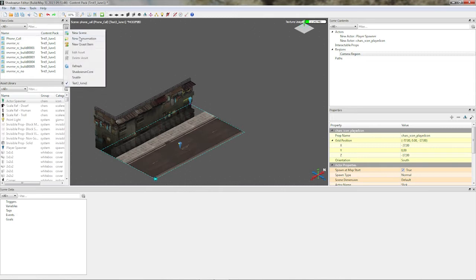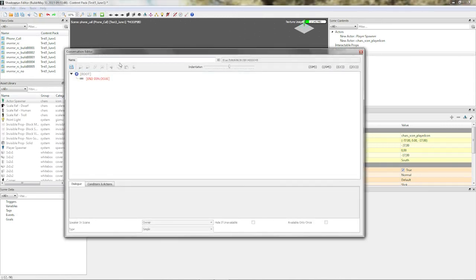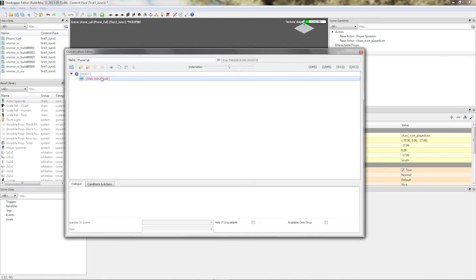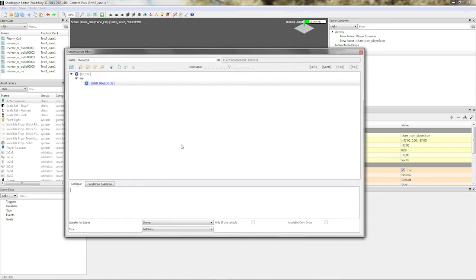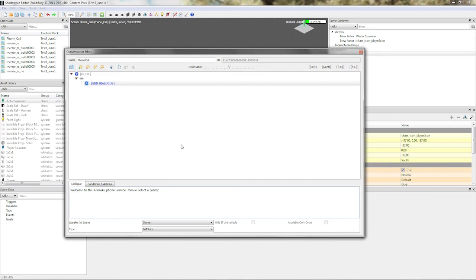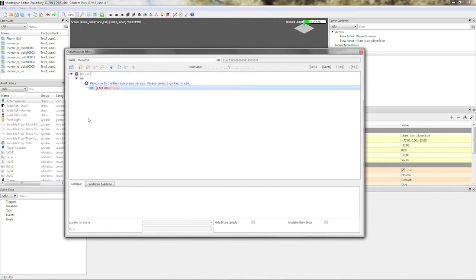Now we can make the conversation, I'll call it phone call. Then we click on the bubble, so we can start the dialog as usual. Now, this is going to be type GM voice, because we want to have the phone tell us who, ask us who we want to call first. So this is, welcome to the Renraku phone service. Please select the contact to call. We'll just assume that we don't need anything else. We could set up an item so that we have to have a cred stick or something like that to be even able to call. But I think other tutorials already mentioned how to set up those, so I won't cover it.